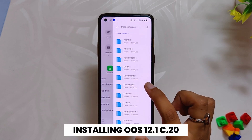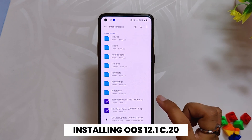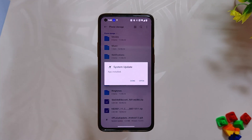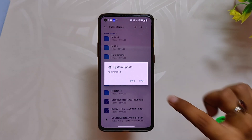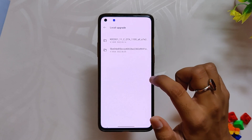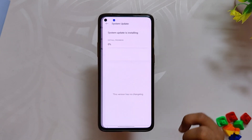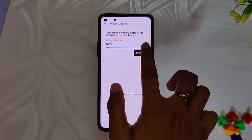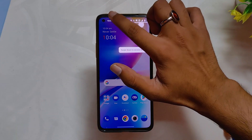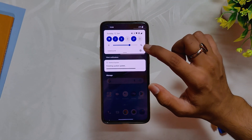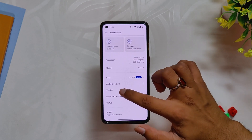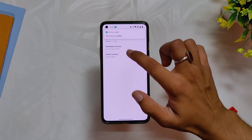Now we need to install the c.20 build. To install the c.20 build, you need to install the system updater application. Once installed, open the application and select the c.20 zip file. This is the full update for Oxygen OS 12.1. Once c.20 is installed properly, reboot your device, and after reboot, if I go into the about info section, you can see that the build number is c.20 and Oxygen OS 12 version is 12.1.